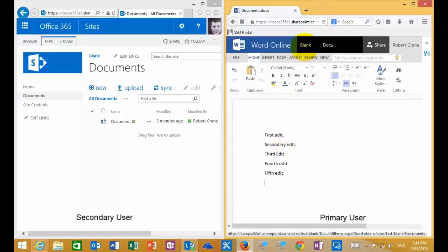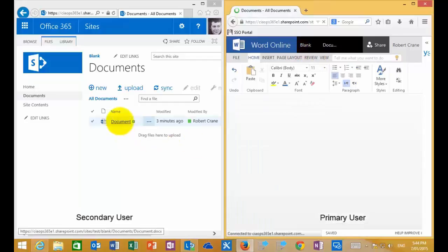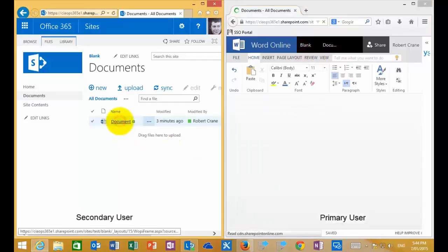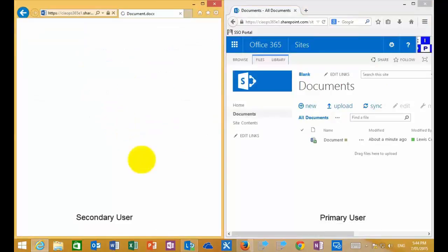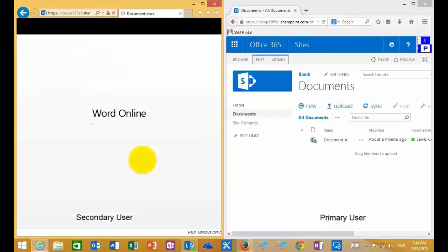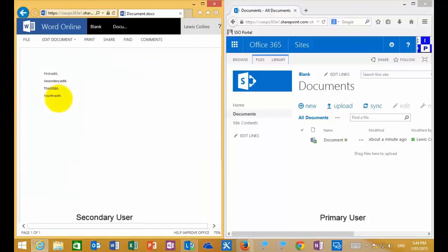I'll go back to the site. If I look at the secondary user on the left, because we've checked out the document, we don't see that last edit. If we go into the document on the right-hand side with the primary user, you'll see that the edit doesn't appear for the secondary user because the document is checked out.